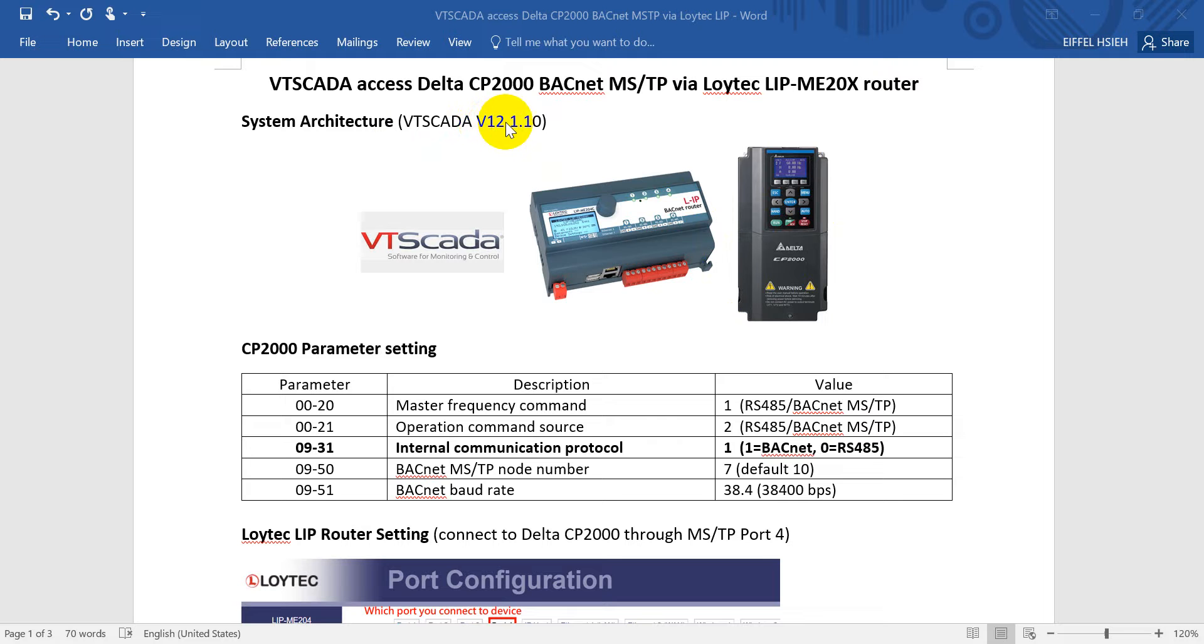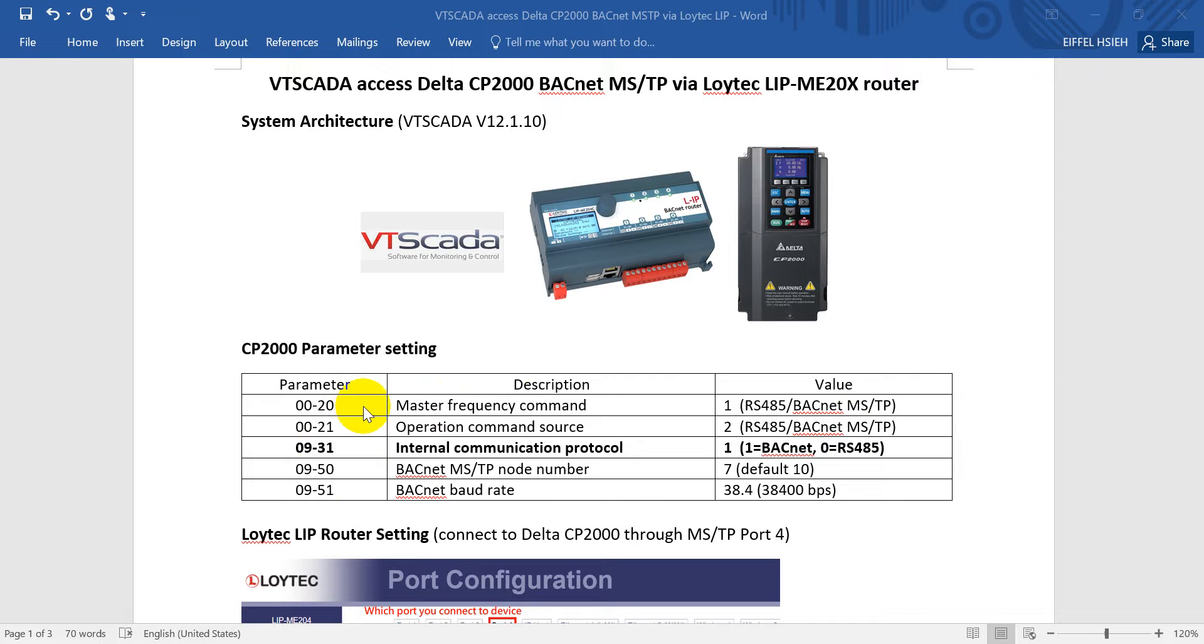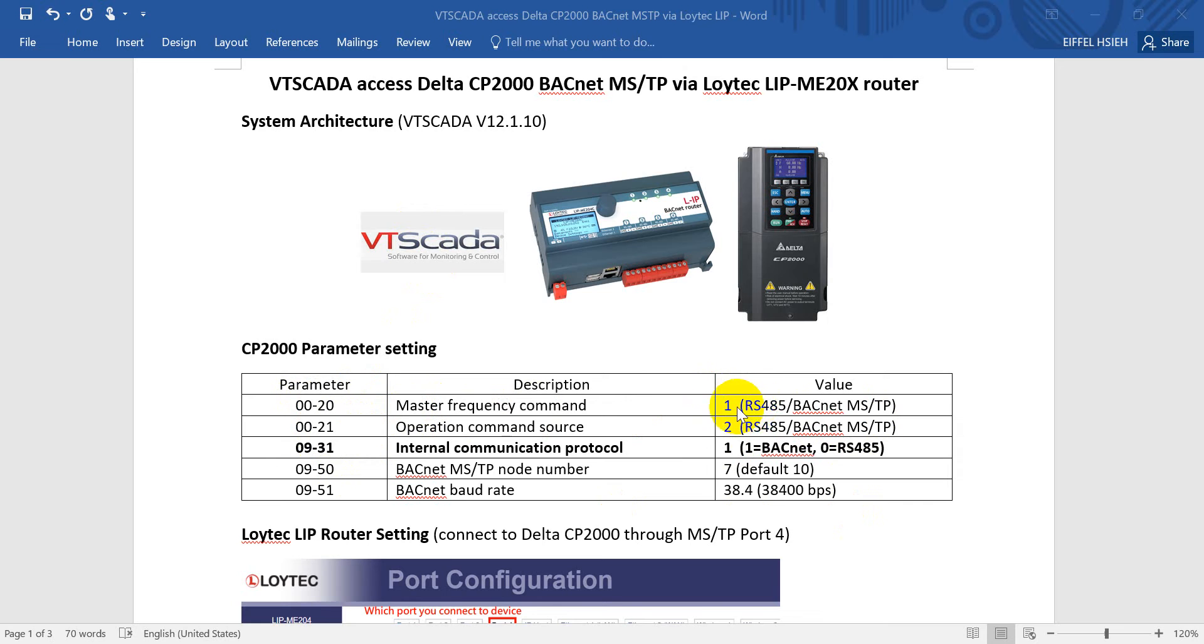Following are the CP2000 parameter settings. The most important parameters are these. If you want to modify the frequency command from VT SCADA, please remember to change parameters 00-20 and 00-21. Make this change to RS485 or BACnet MSTP.